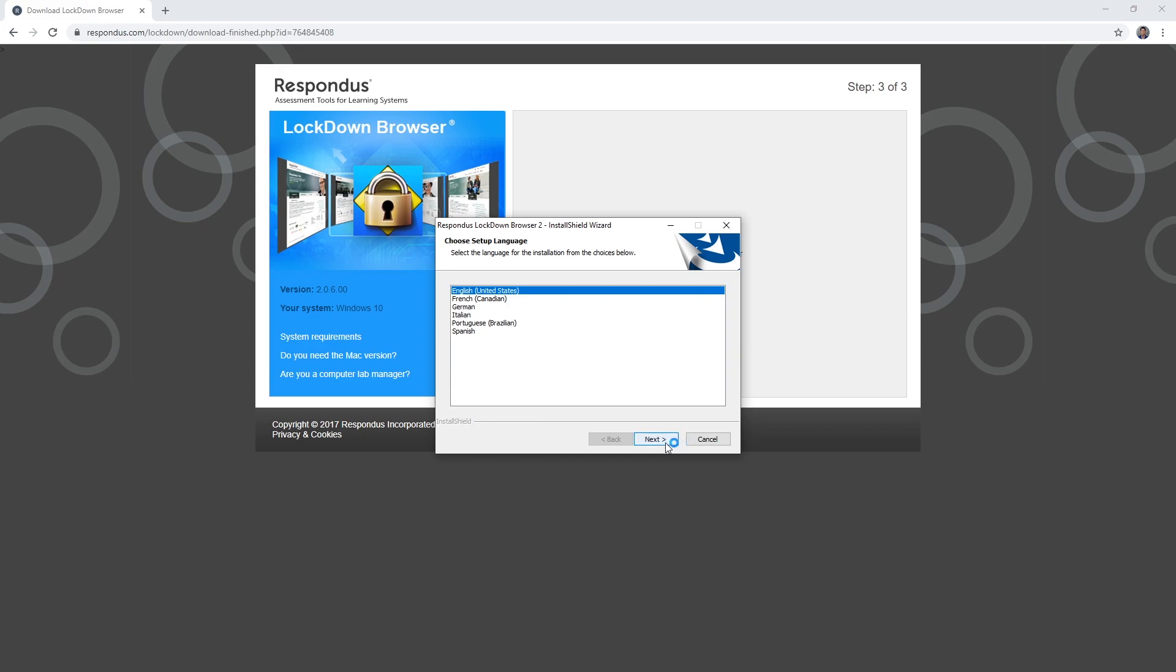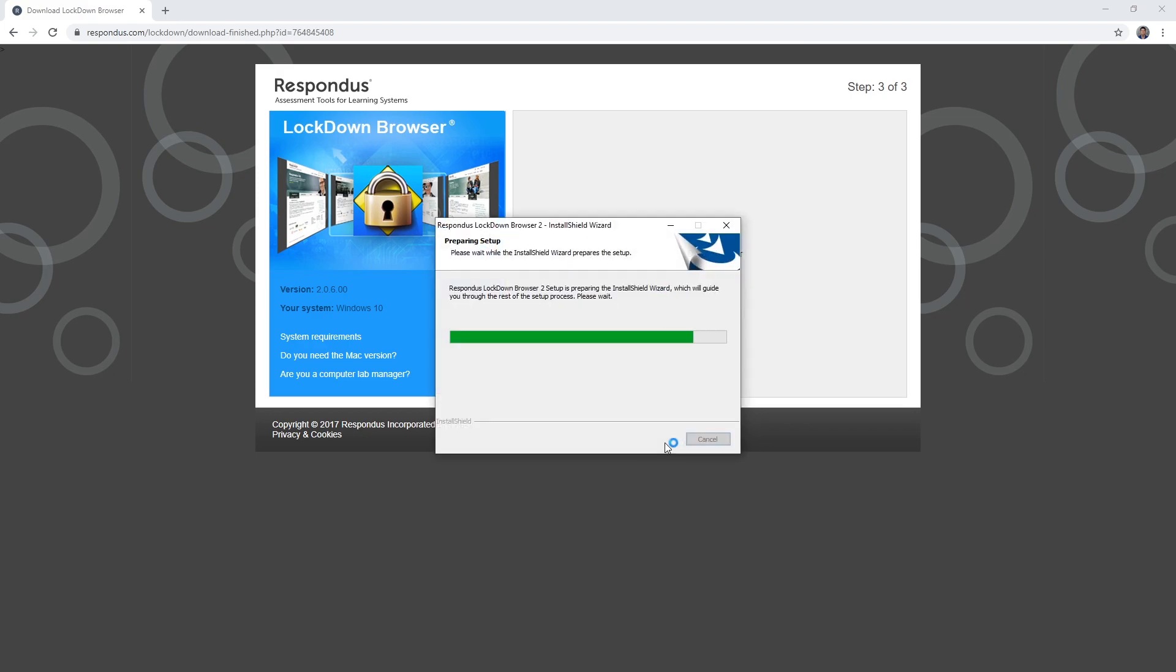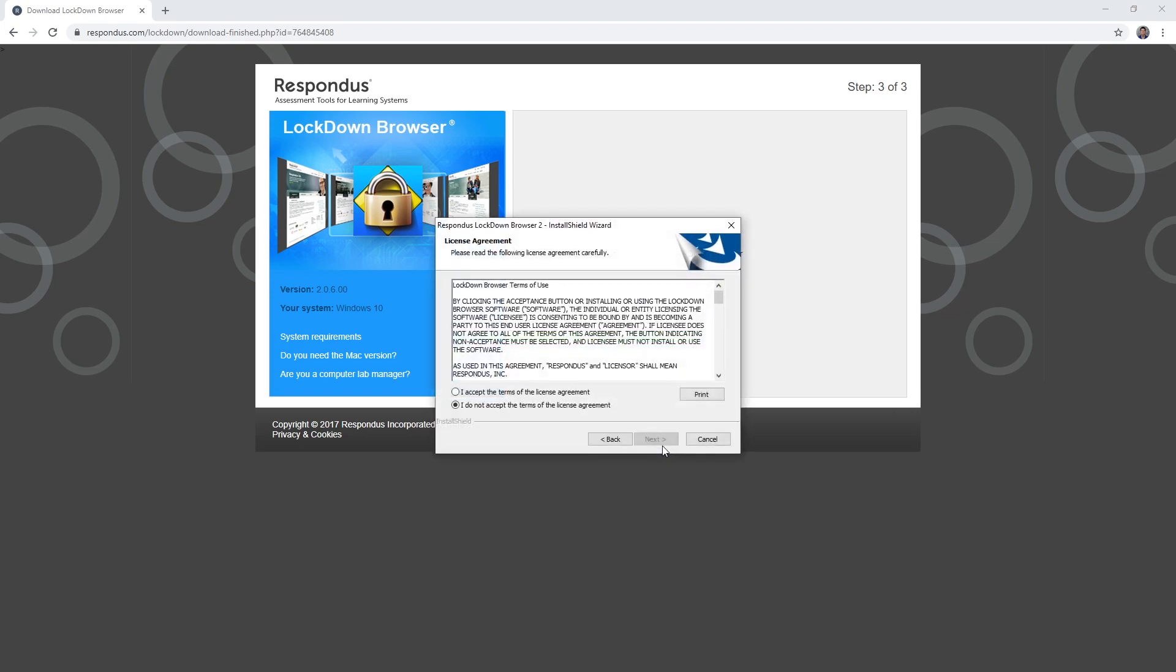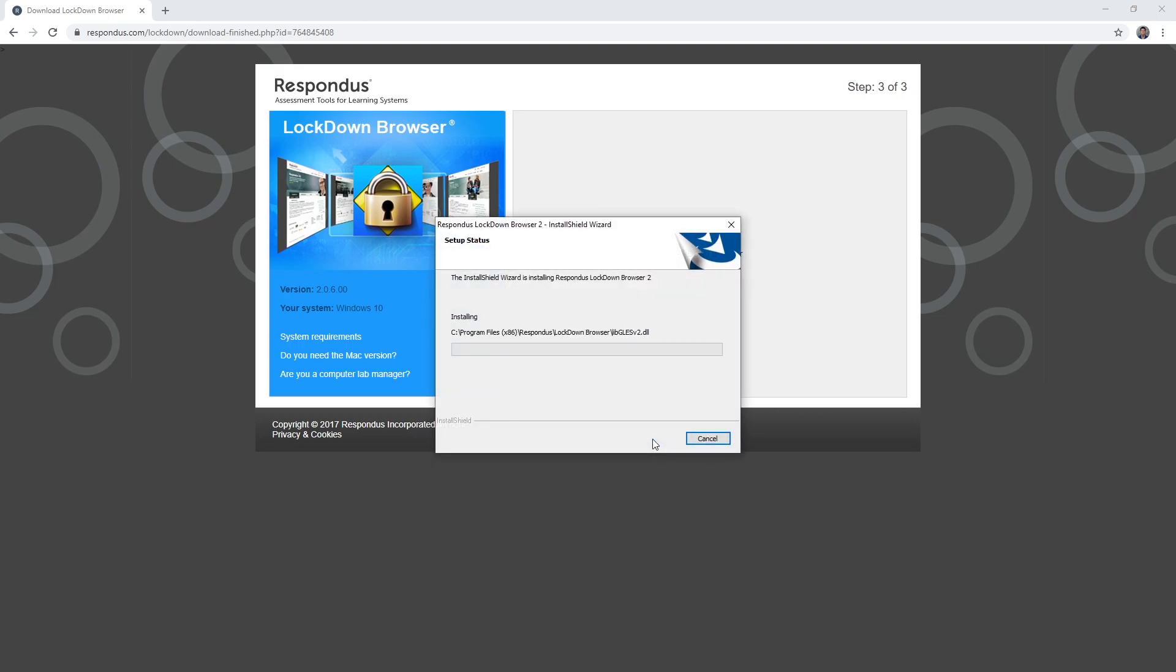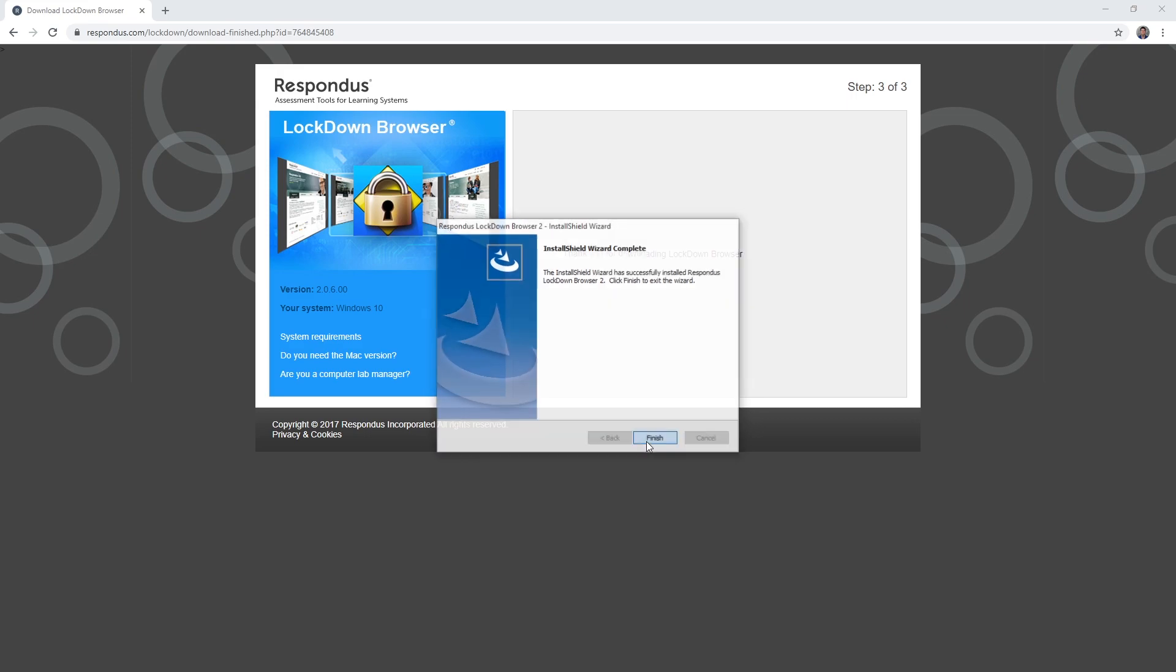Select Next. Read the terms and select I Agree and Next, and then Finish.